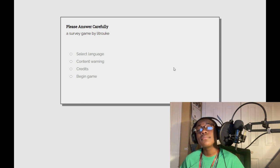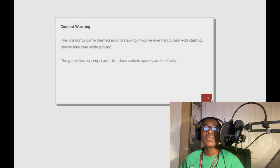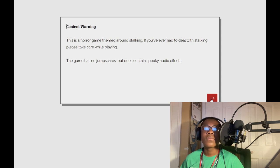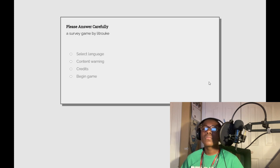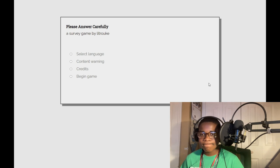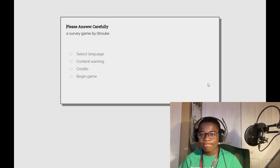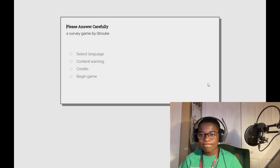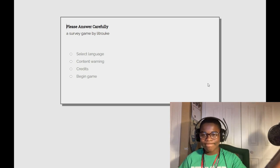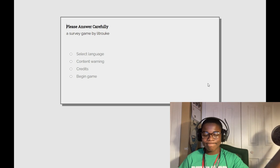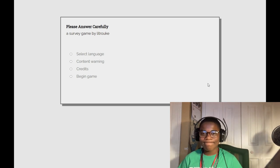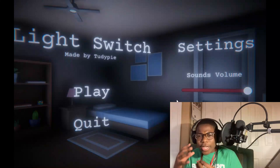Please answer carefully, a survey game. What was this game? I've been doing it, I'm leaving the ship for the rest of my life.